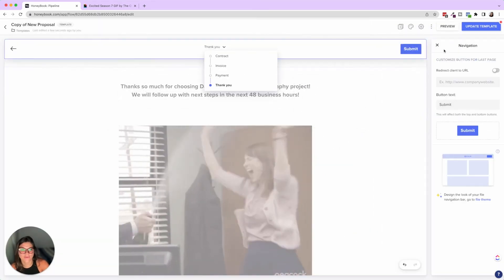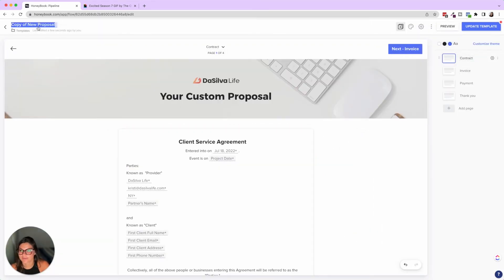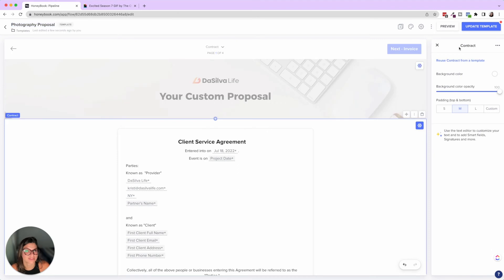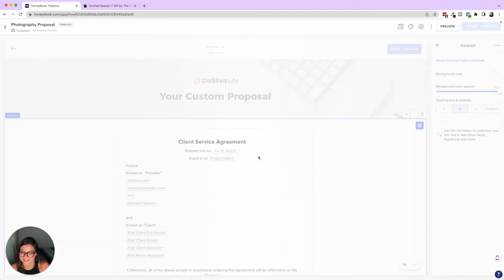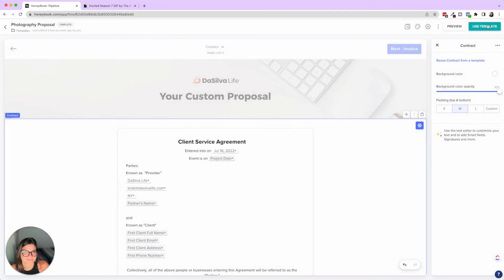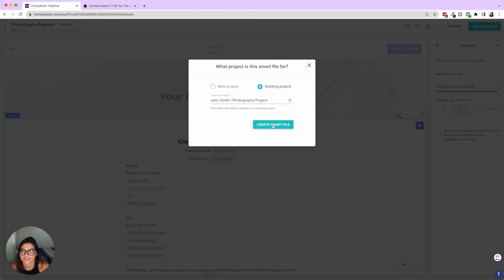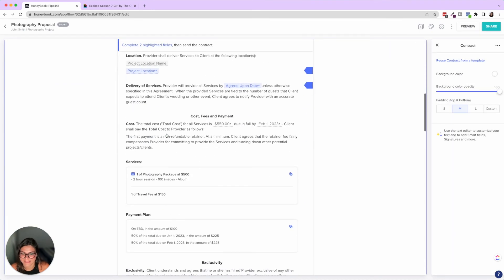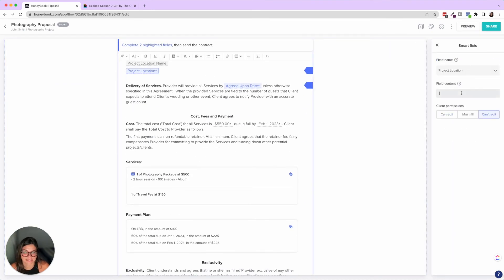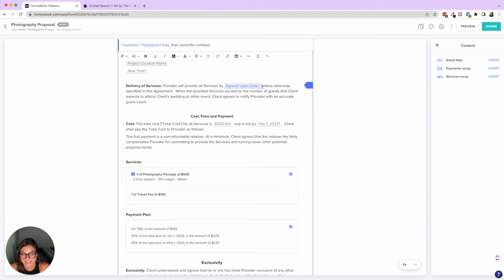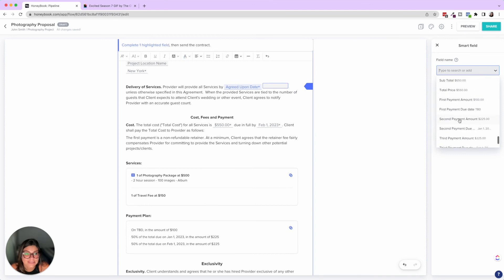So now that we went through this proposal, I'm going to name this photography proposal, and we are going to upload this to John Smith. So let's go ahead and click use template existing project, John Smith, and then create smart file. So now you're going to see there's just two highlighted fields, the project location, because we didn't have that. And then the agreed upon dates, which this, you can also add a smart field. That's just the agreement date.